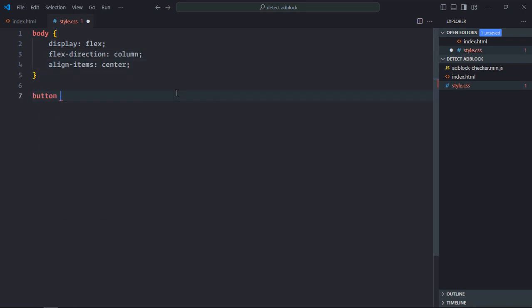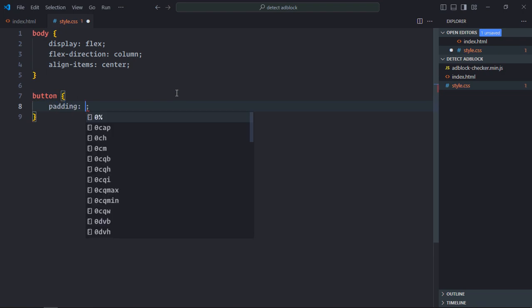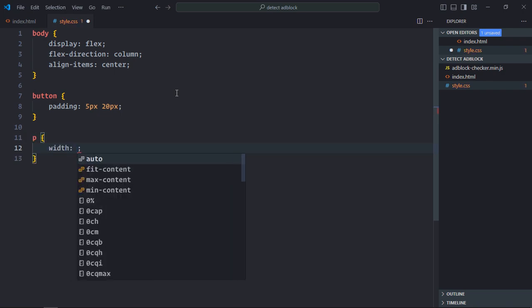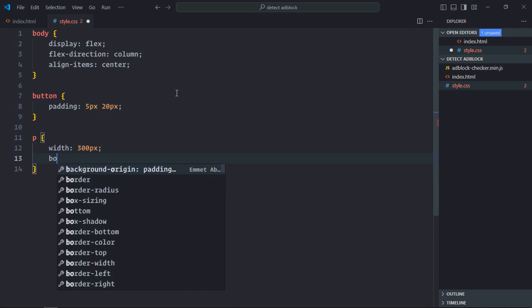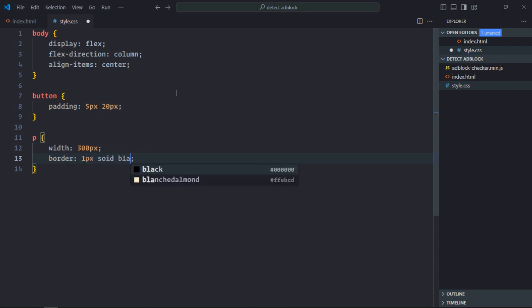Select the button element and set padding to 5 pixels and 20 pixels. Select the paragraph element: width will be 300 pixels, border will be 1 pixel solid black.